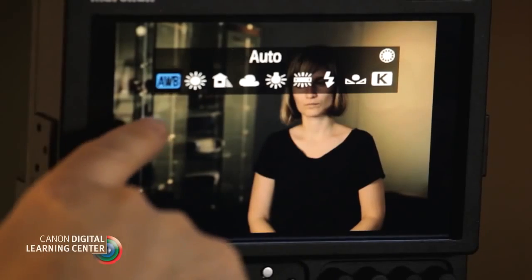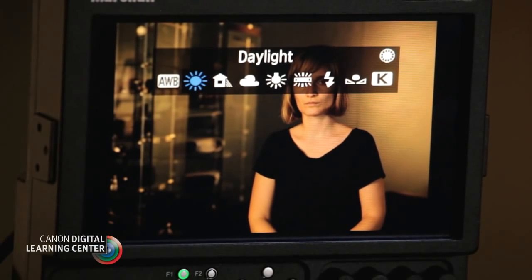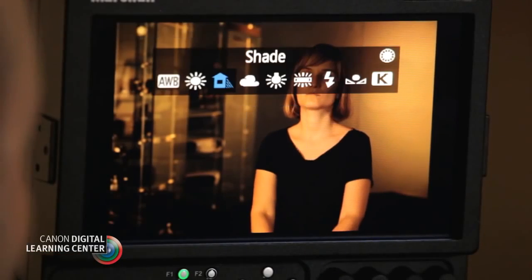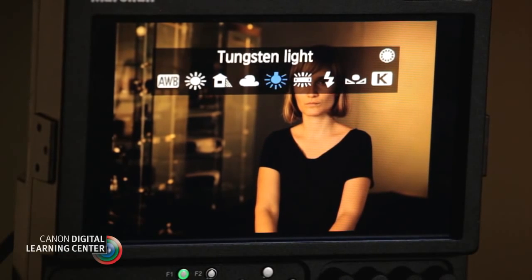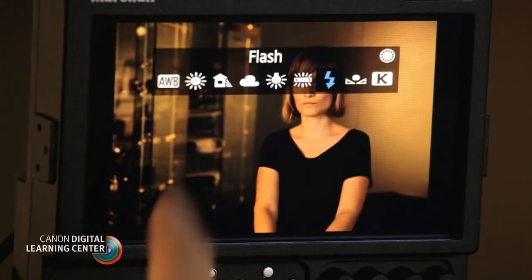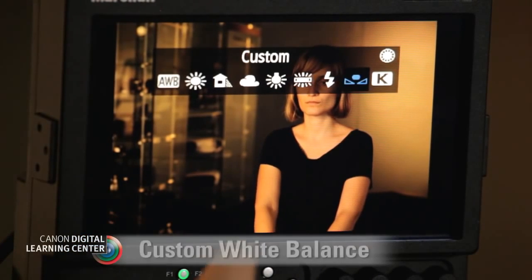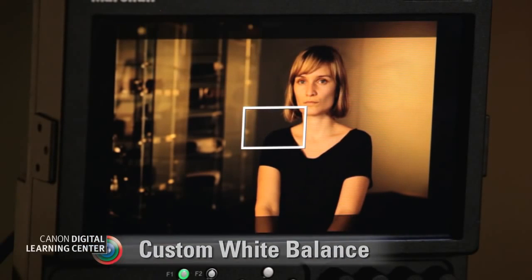Let's look at the other white balance settings in the menu. Daylight is a good starting point. Shade warms up your look because it's not including the sun — it only assumes you're illuminated by blue sky, so it's very warm. Cloudy splits the difference between the two. Tungsten is a pretty close approximation to what we're shooting here. Then there's Fluorescent — for white fluorescent lights. Flash is if you're using strobes or a flash on your camera, which is different for video production. And then there's custom white balance.